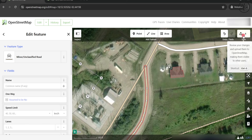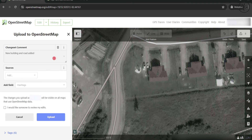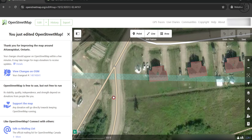Now we will go ahead and save our edits. To do this, click on the Save button. You need to add a comment describing the changes you have made. Then all you need to do is click Upload. You can now see that the changes we have just added are included in the OpenStreetMap website.